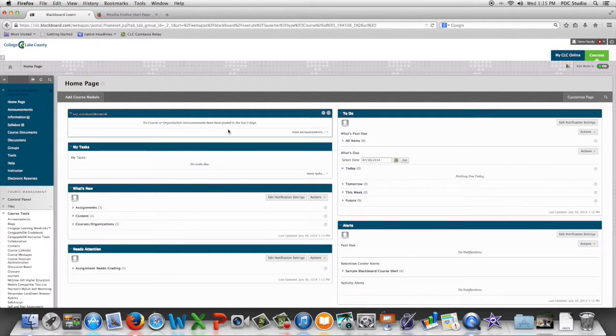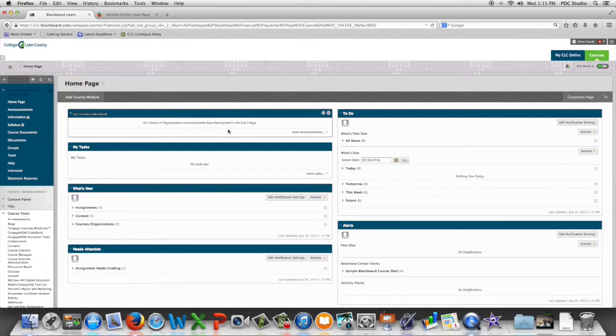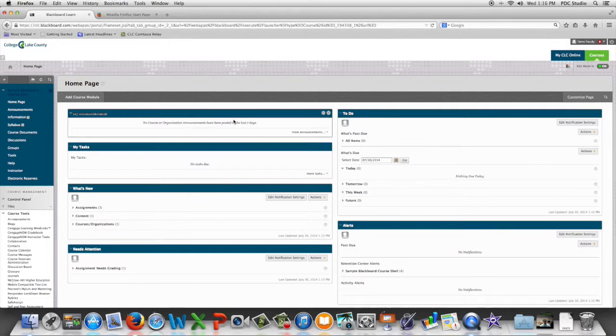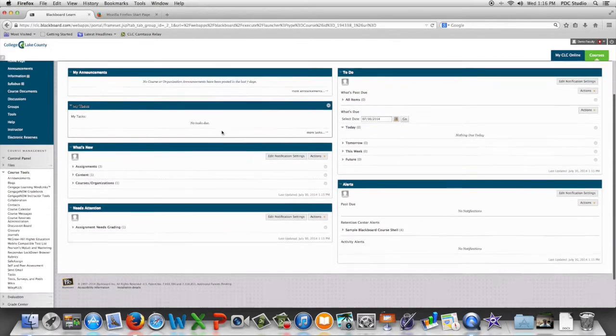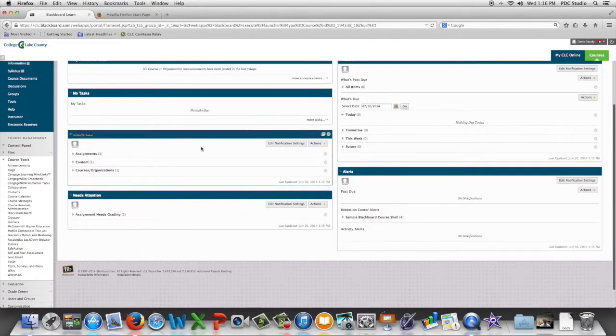Oftentimes test questions come from a number of other places besides ones we write ourselves. One of the popular ones is from publisher material. Publishers often send their tests as pools. Let's look at how to import those pools into Blackboard.